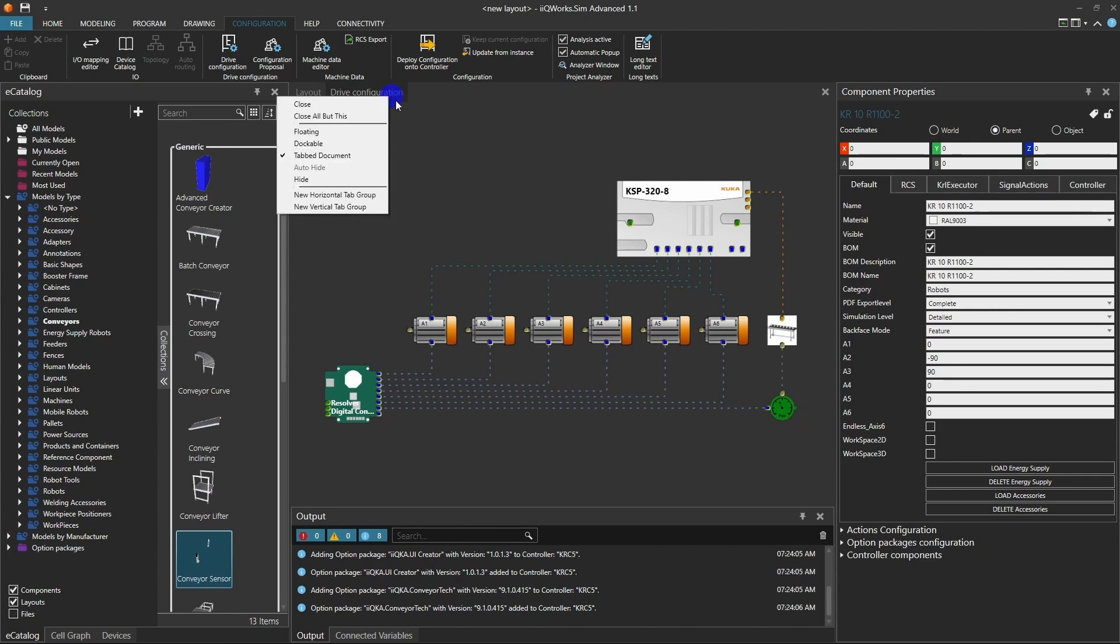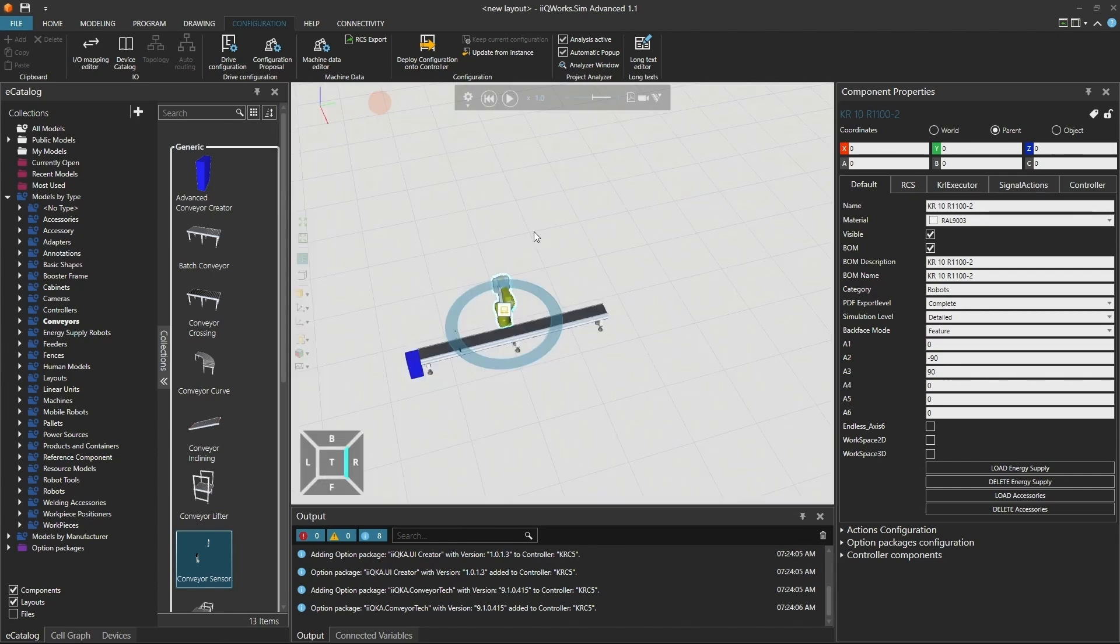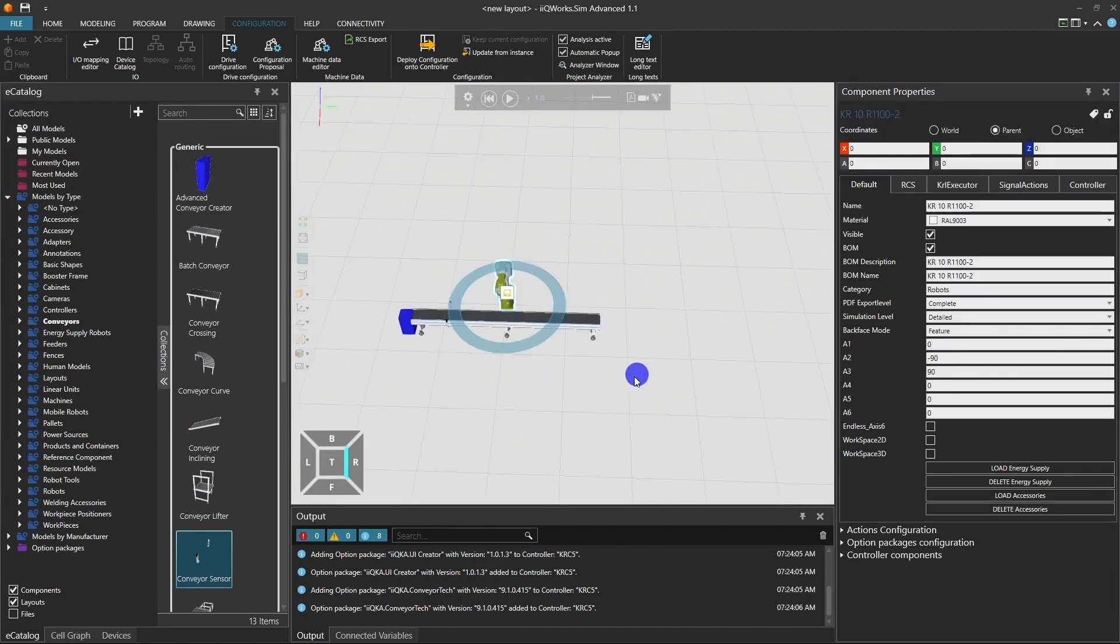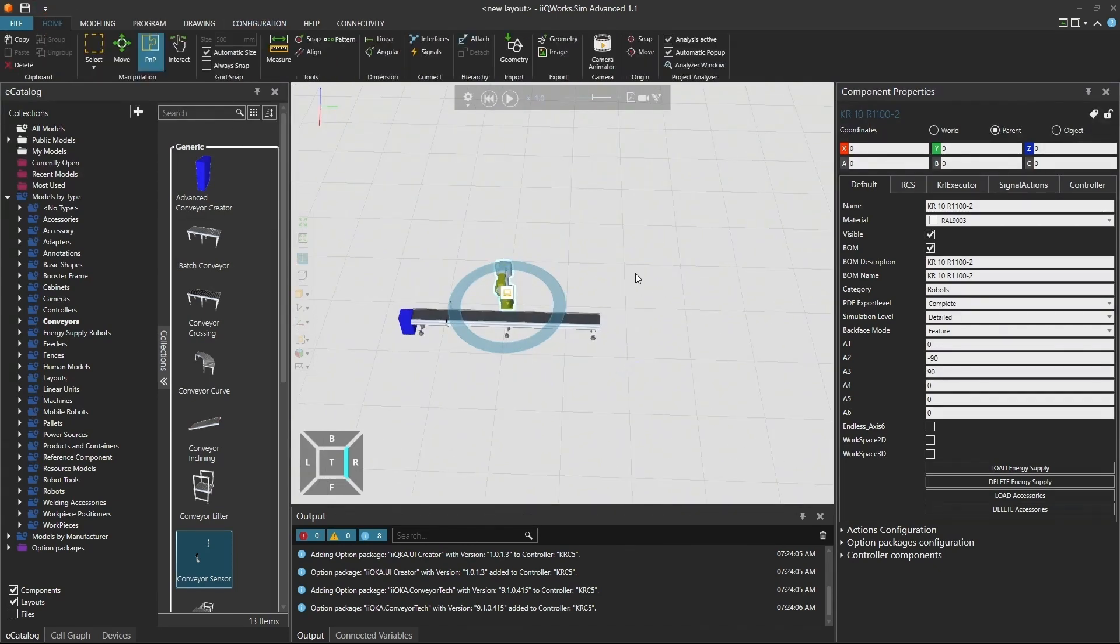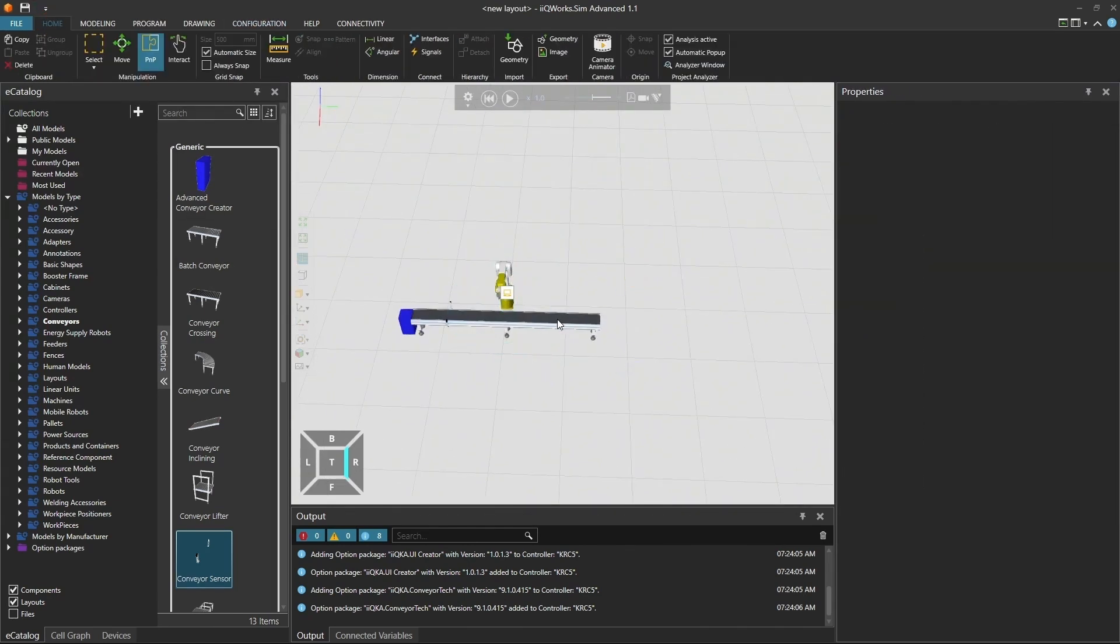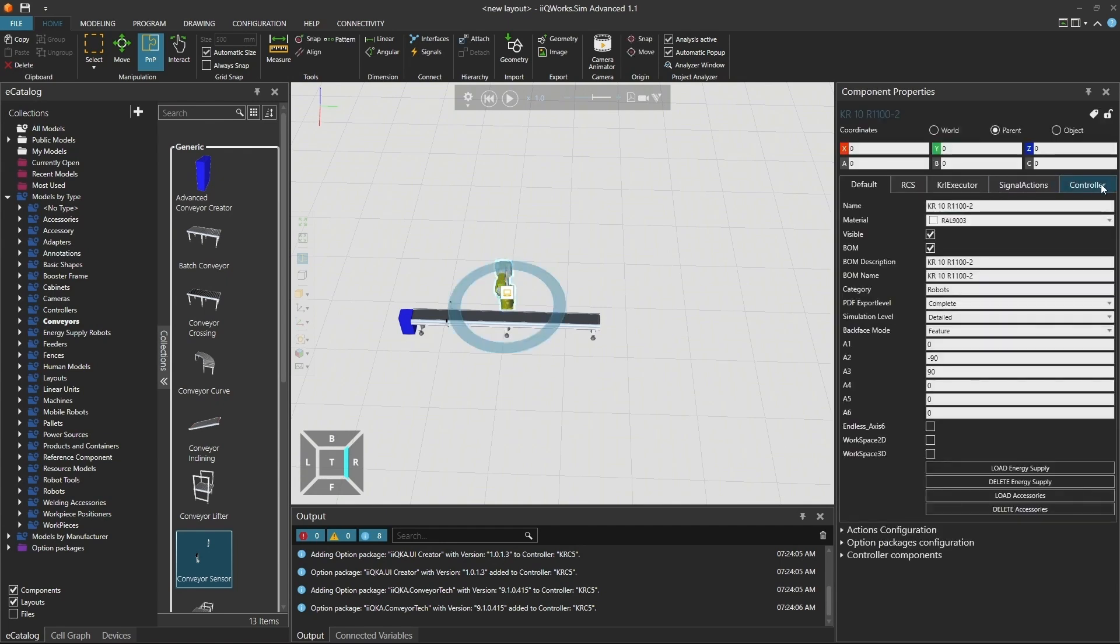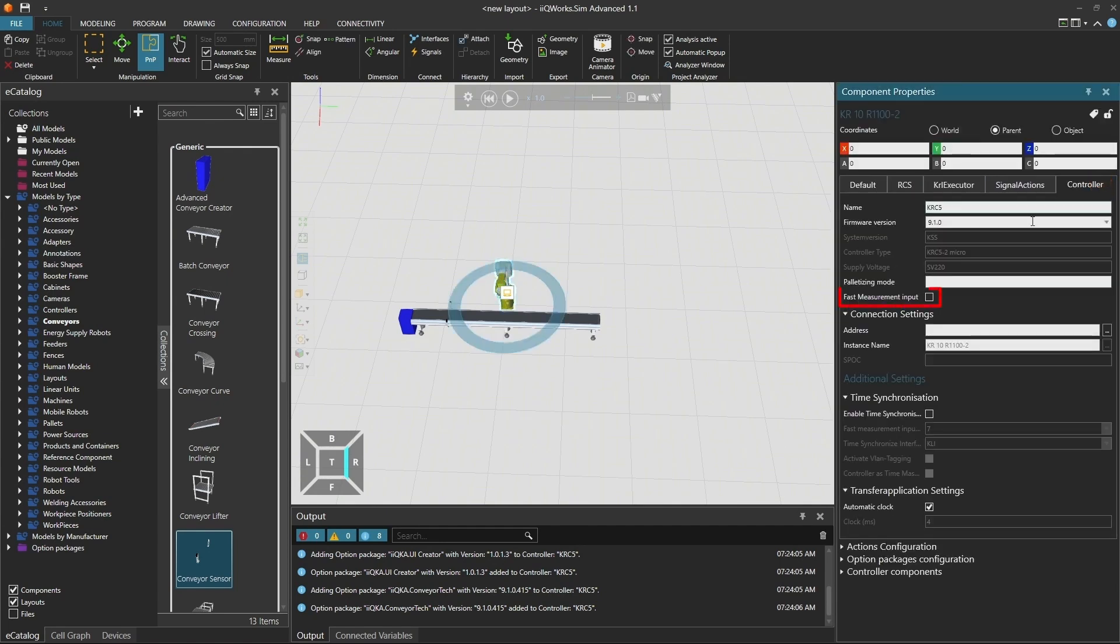Next, let's activate the Fast Measurement input. Click on the robot in your layout. In the Component Properties, go to the Controller tab. Activate the checkbox labeled Fast Measurement Input.